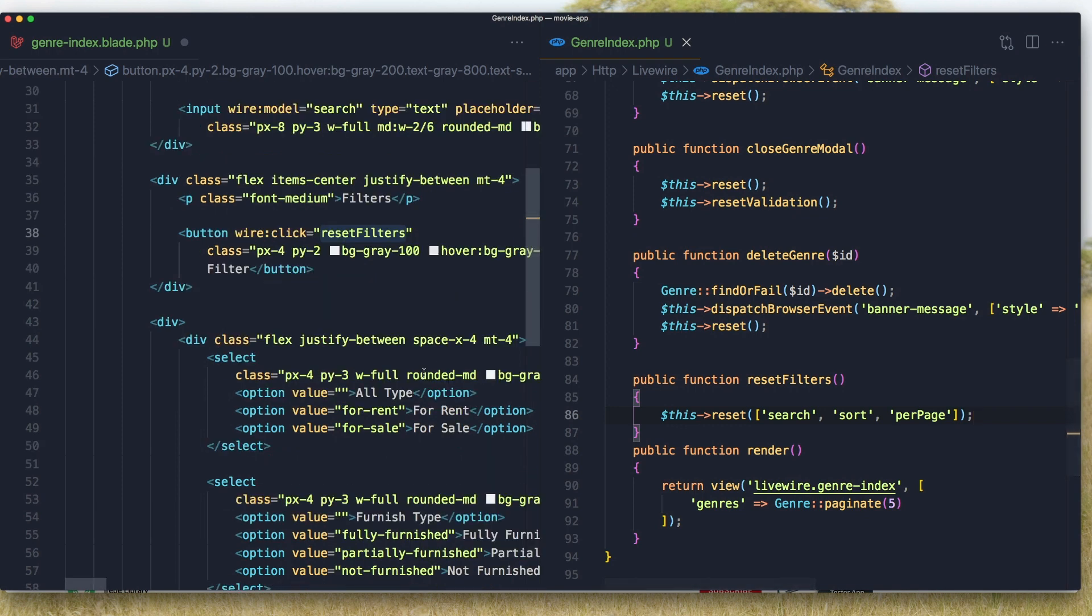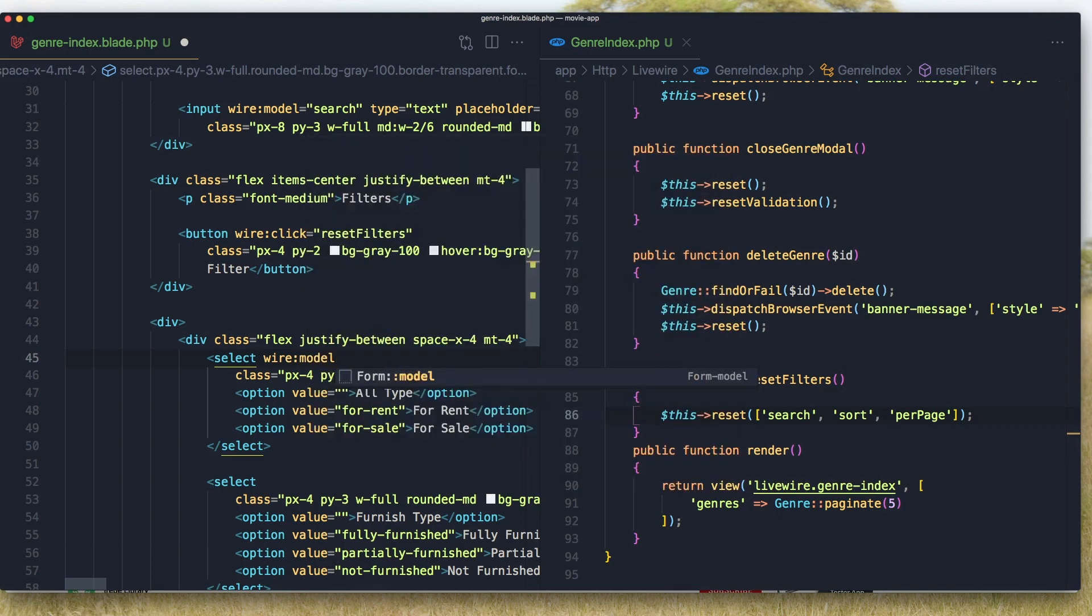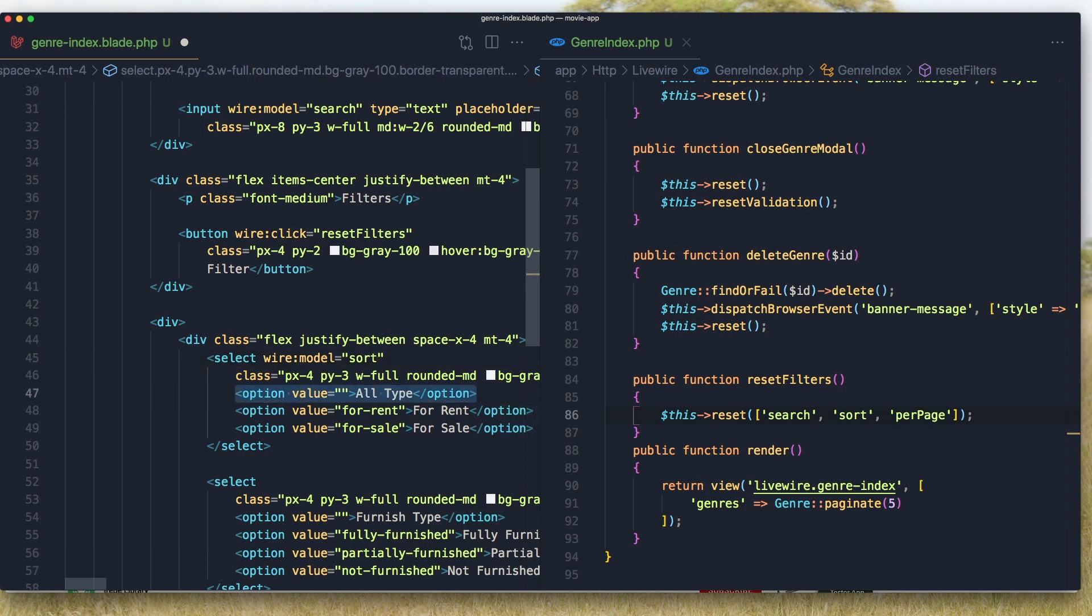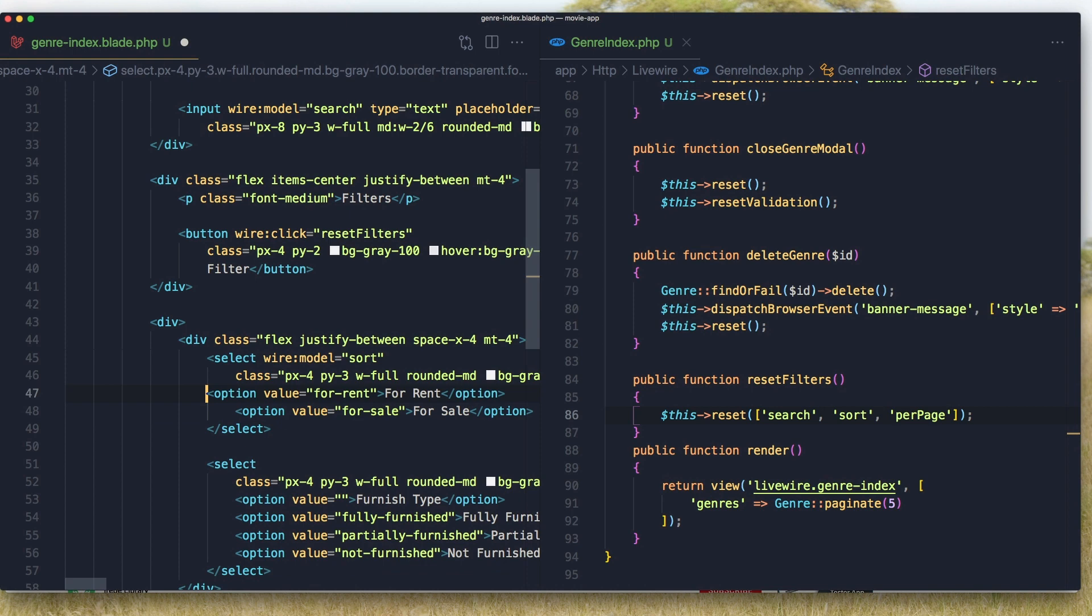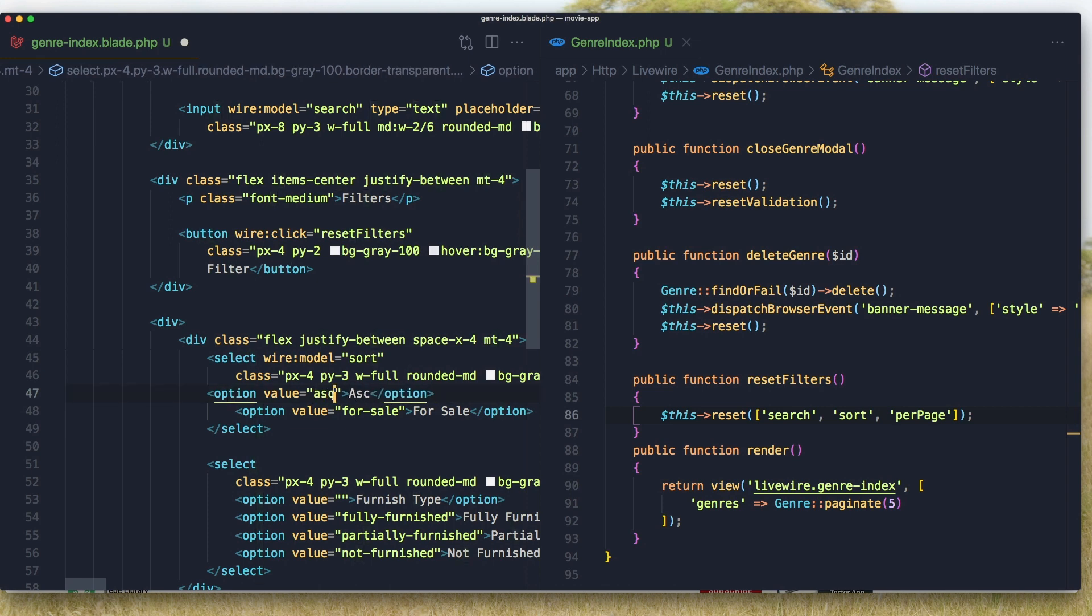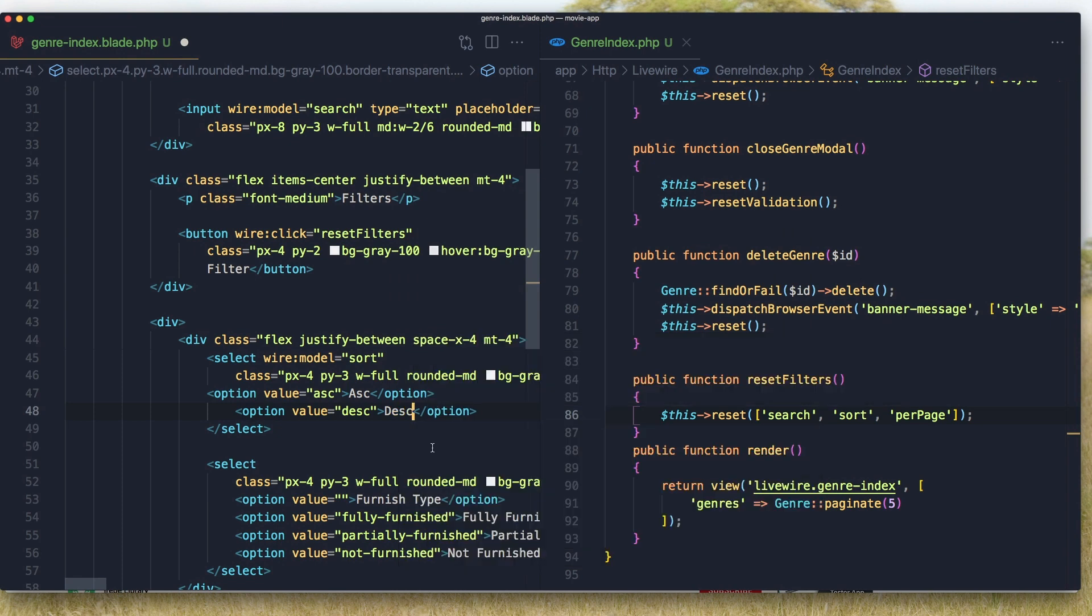And here I'm going to say wire:model for sorting. Sort. And I'm going to remove this one. And here I'm going to say ascending first and descending here.